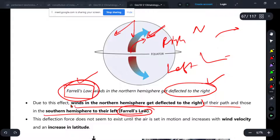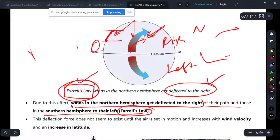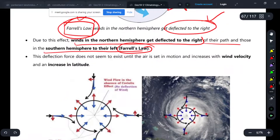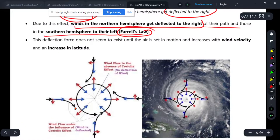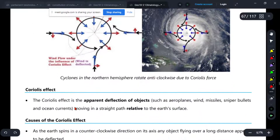Don't confuse Ferrel's law with Ferrel cell. The Ferrel cell is located between certain latitudes. What is here is the Hadley cell, what is here is the Ferrel cell, and what is here is the Polar cell.